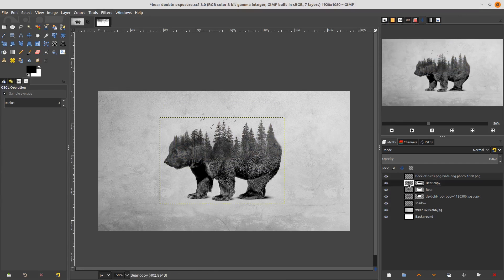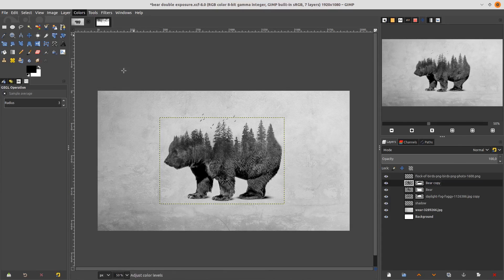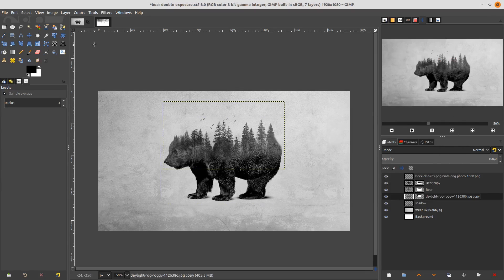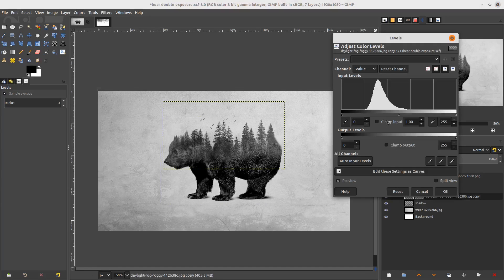Now go to the beard layer and add some more black level — go to Color > Levels and adjust. Do the trees too — go to Color > Levels.